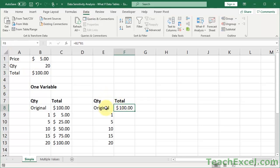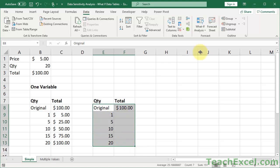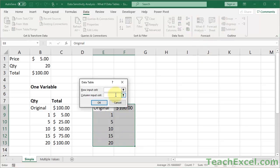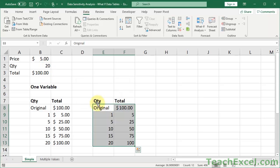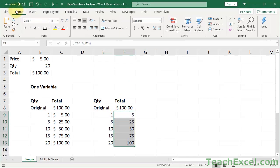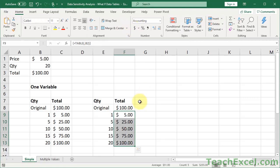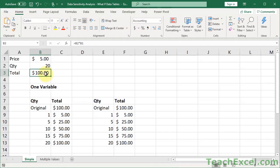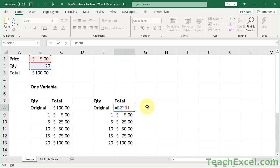So you could actually just copy this formula and put it right in here, then select the data, what if, data table, column input cell, quantity, OK. It works. Everything's good. Everyone's happy, right? Well, the problem is, when you want to change this later on, you've now got to change it here and here. And you're never going to remember that.